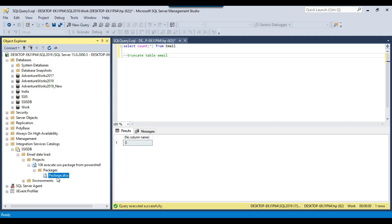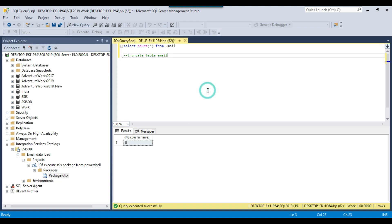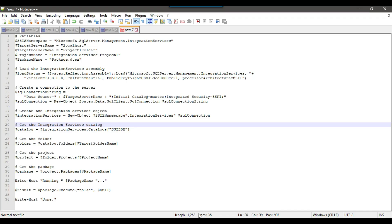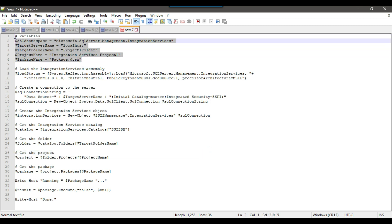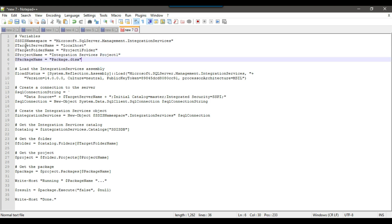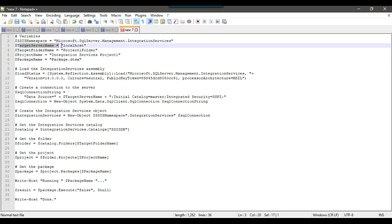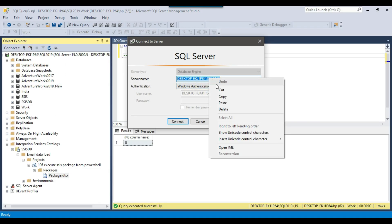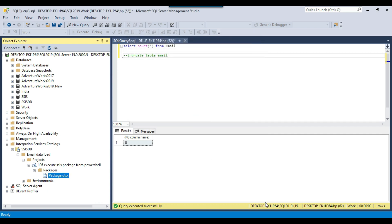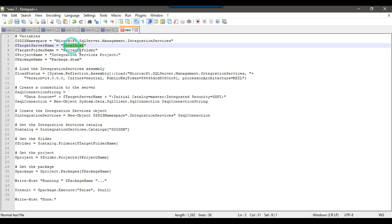Now we want to execute this package using PowerShell. I have a script ready — you just need to modify a few parameters and leave everything else as-is, then execute it in a PowerShell window. First, set the target server name. Copy the SQL Server 2019 instance name and update it in the script. I will share the script link in the video description so you can download and use it in your environment.